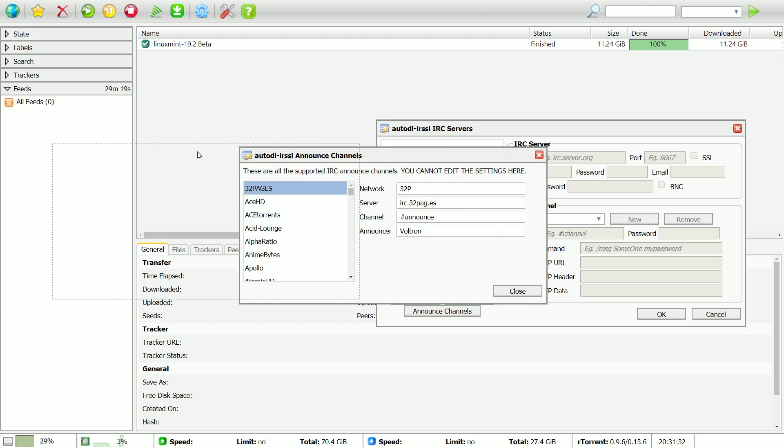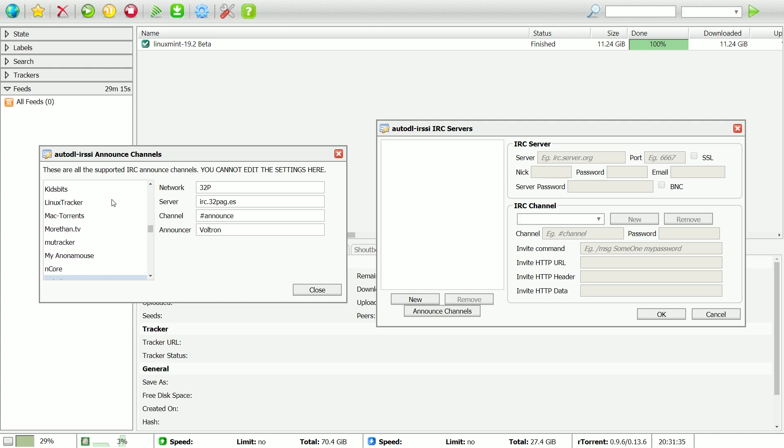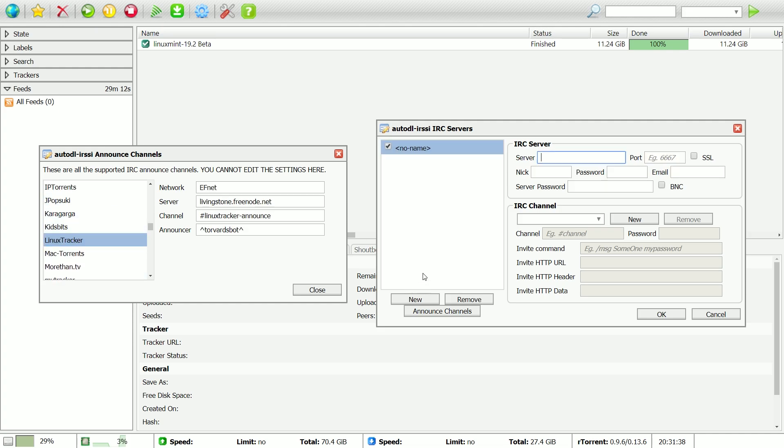Click the button that says Announce Channels and find the tracker you are using. Now, in the IRC Servers window, click New and copy the information of the announce channel into it as shown.